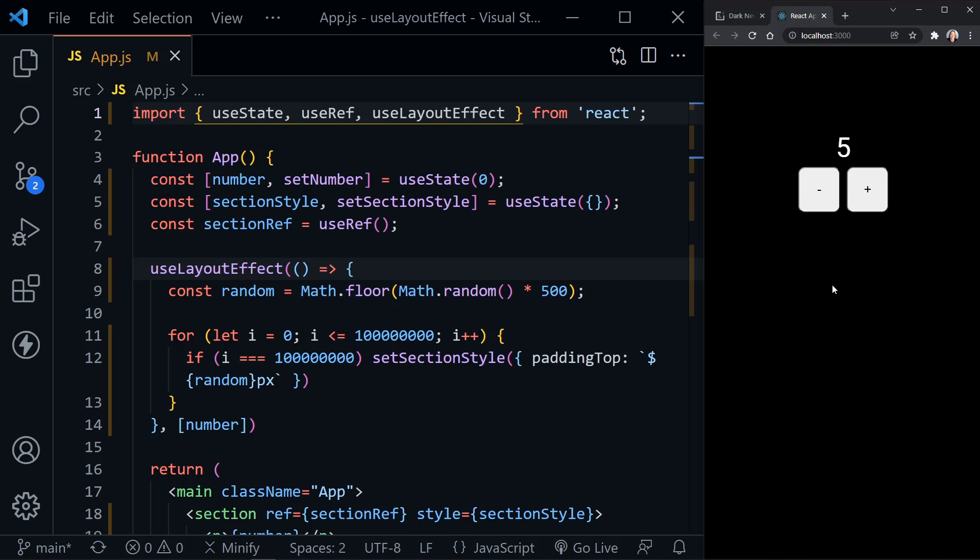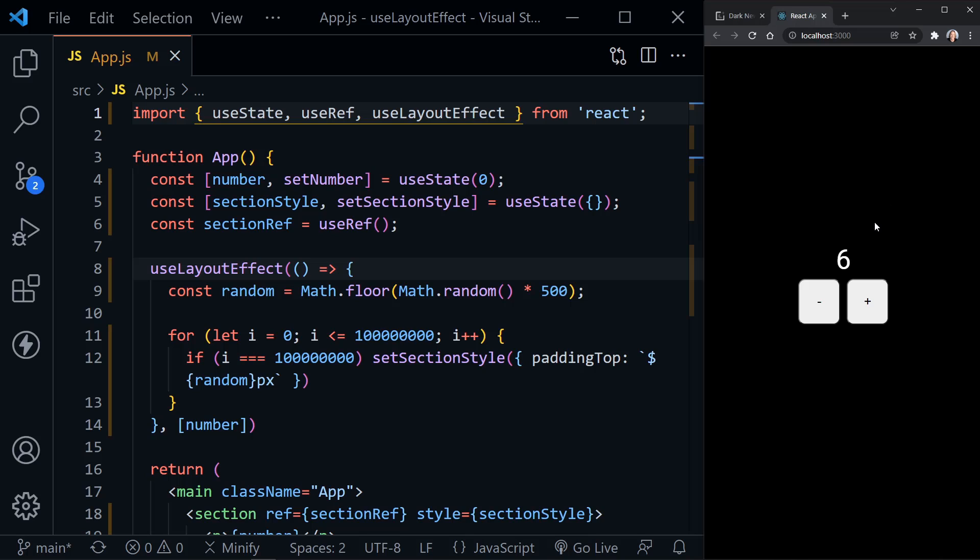Instead of with UseEffect, you saw the number change because UseEffect is asynchronous, and then you saw it move. So that's really the difference.